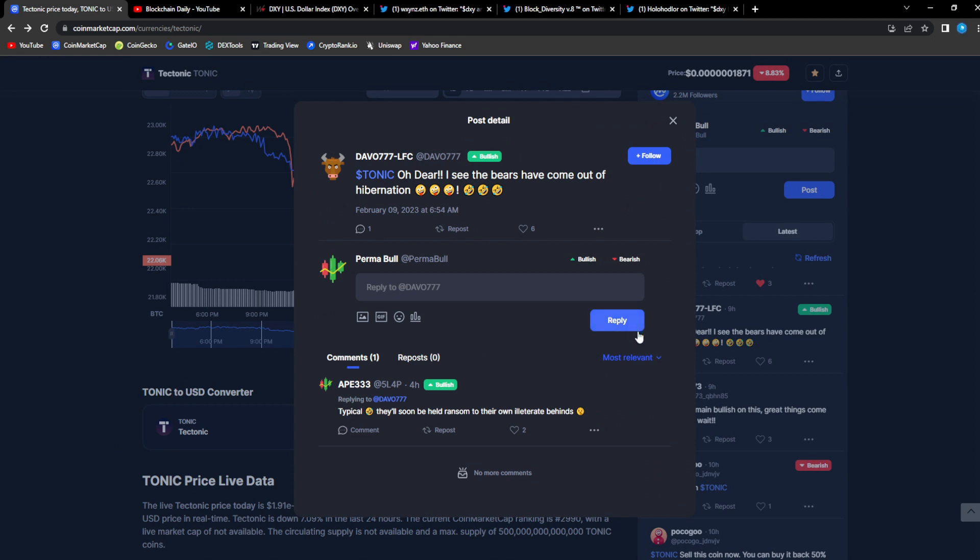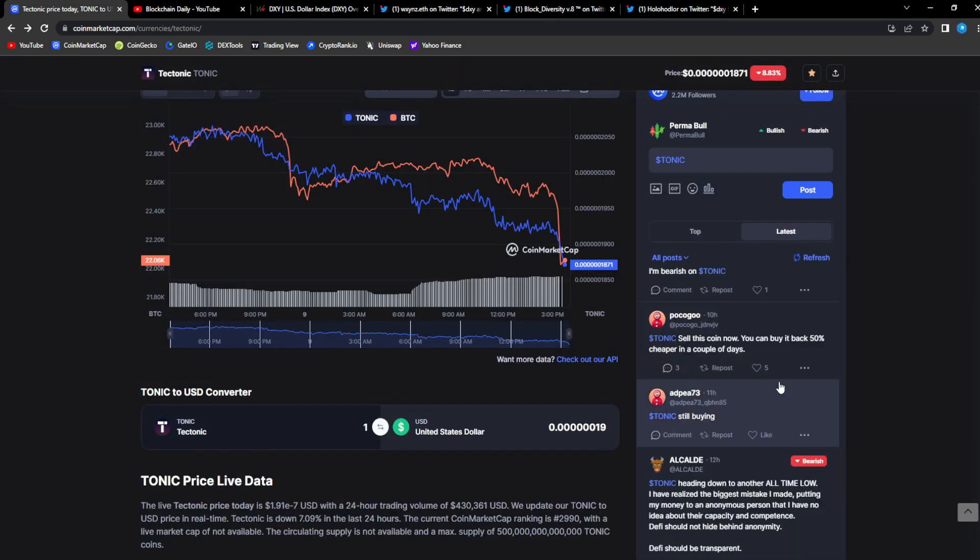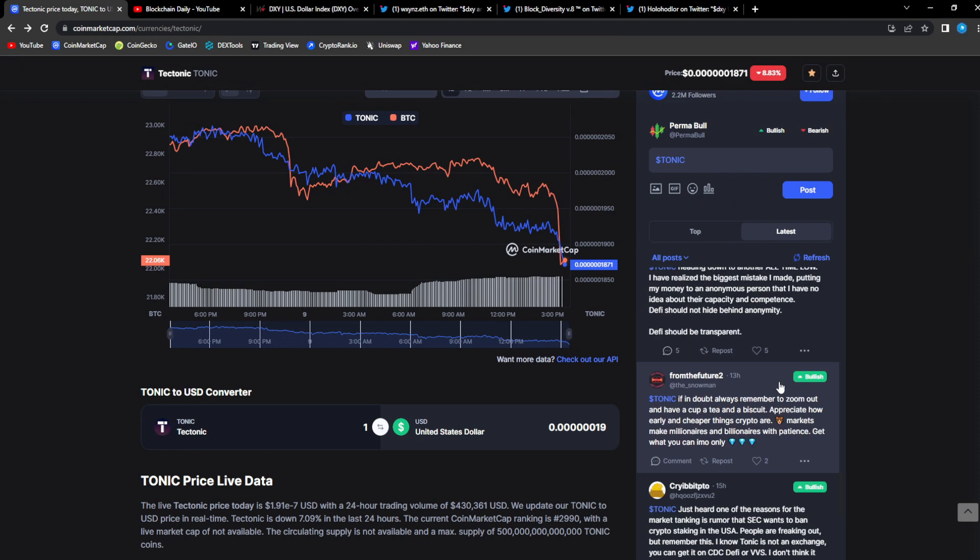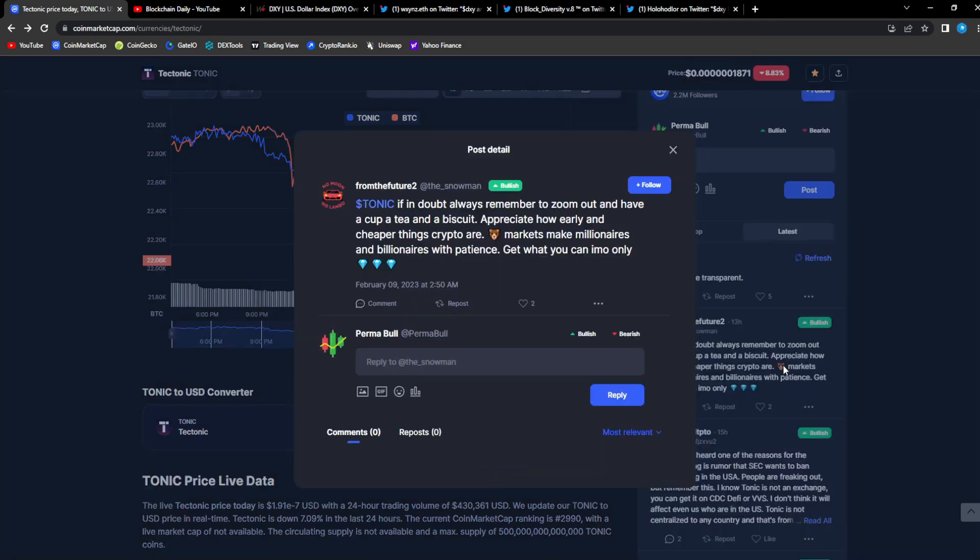From Davo 7: I see the bears have come out of hibernation, typical. From Ape: they'll soon be held ransom to their own illiterate behinds. This is how you gotta view it. From the Future: if in doubt, always remember to zoom out and have a cup of tea and a biscuit.